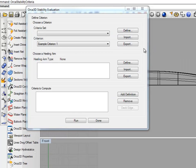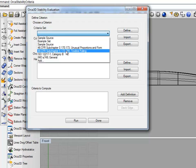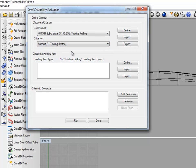You'll notice on the form right now that it says Healing Arm Type None. If we decide to select a criteria that requires Healing Arm Type, such as Toe Line Pulling Metric, it will tell you that no Toe Line Pulling Healing Arm is found. And that's because we don't have any Healing Arms defined for this model.